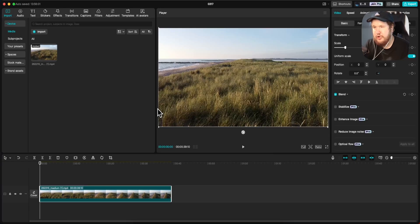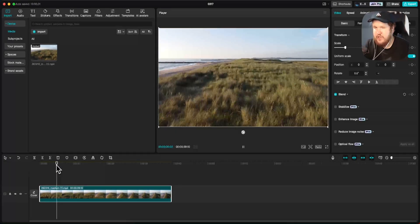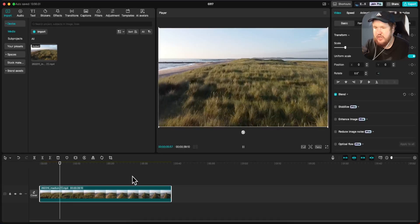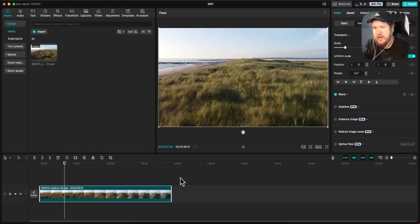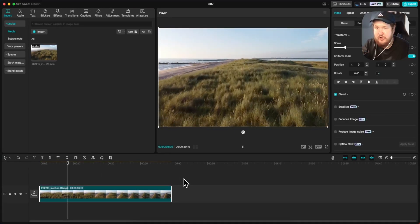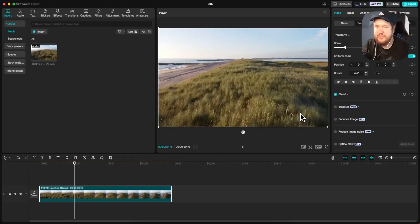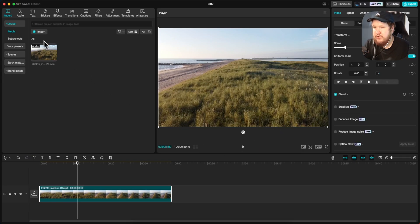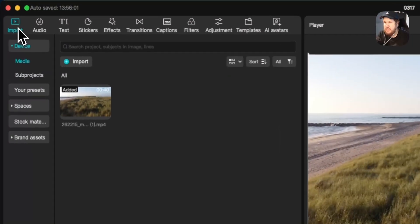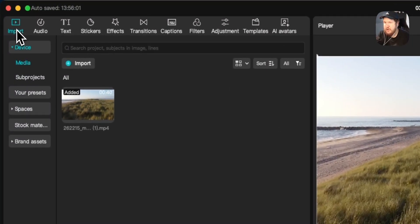Here's how you can add a logo to your video in CapCut. We have this video right here. Let's say we want to add a logo to the bottom right of the screen. Go to the import tab on the left hand side, and then click on where it says import.